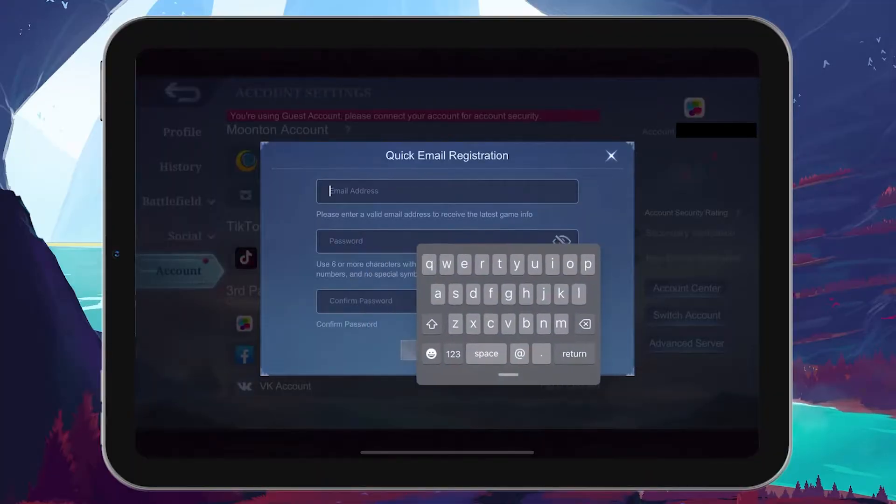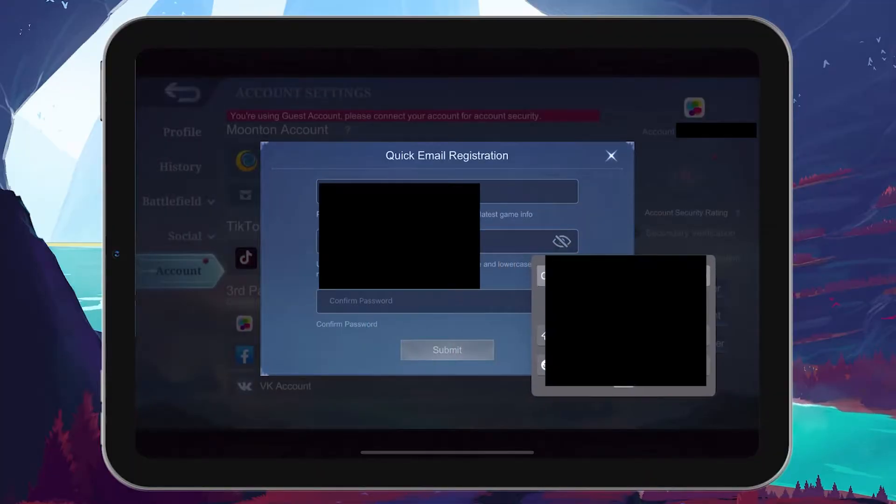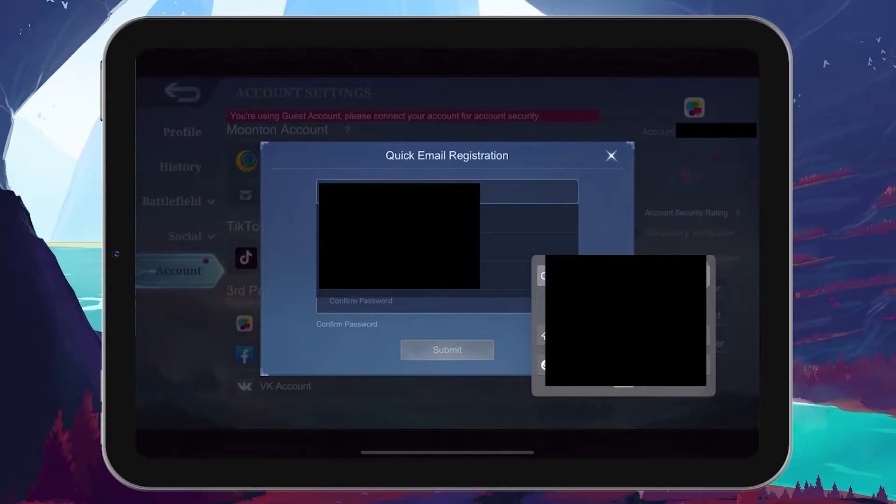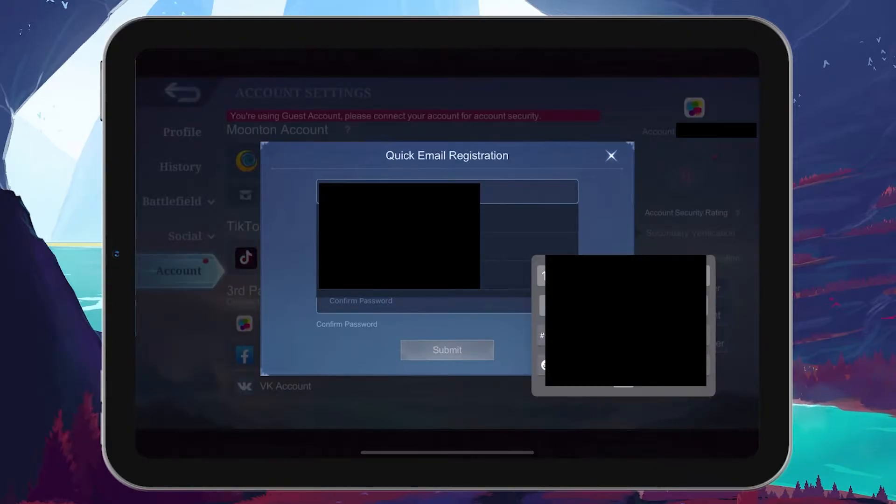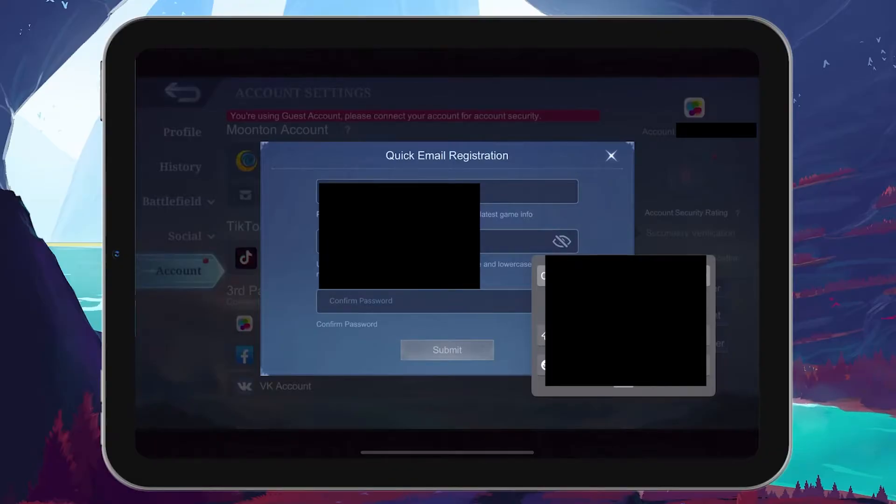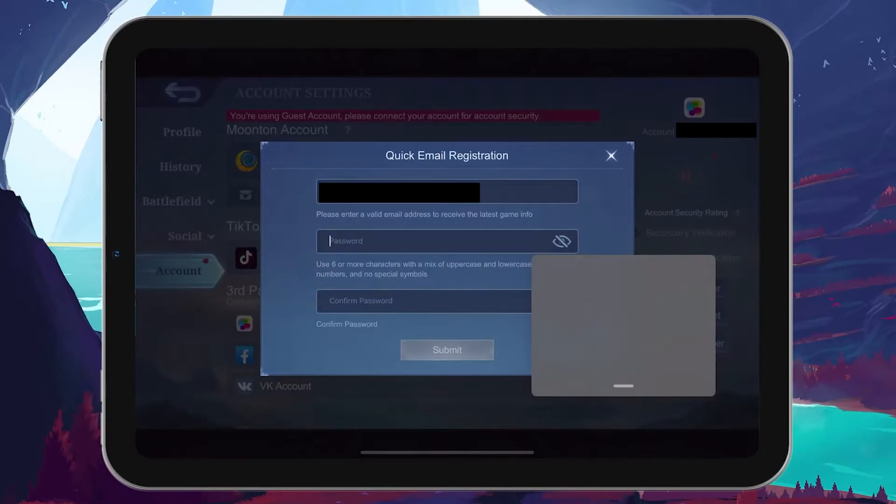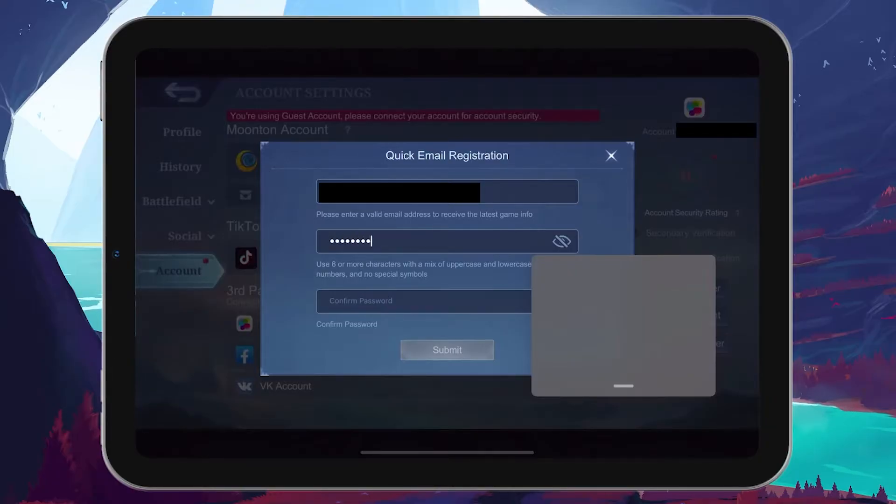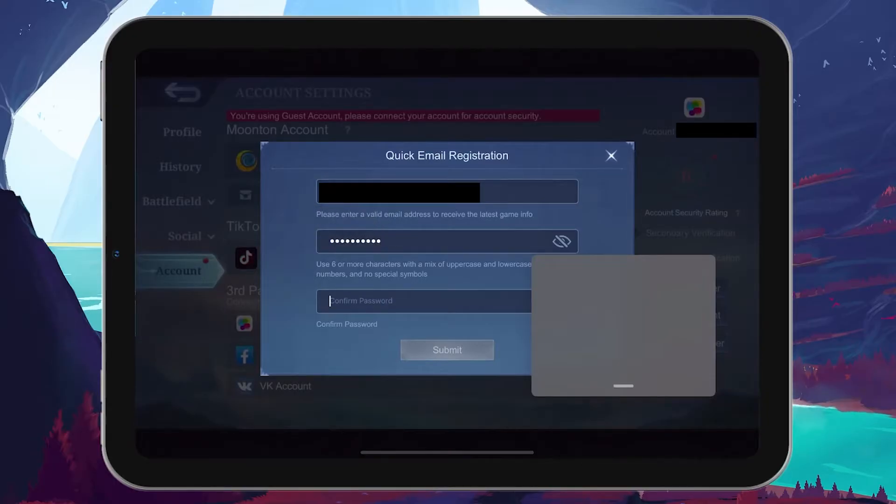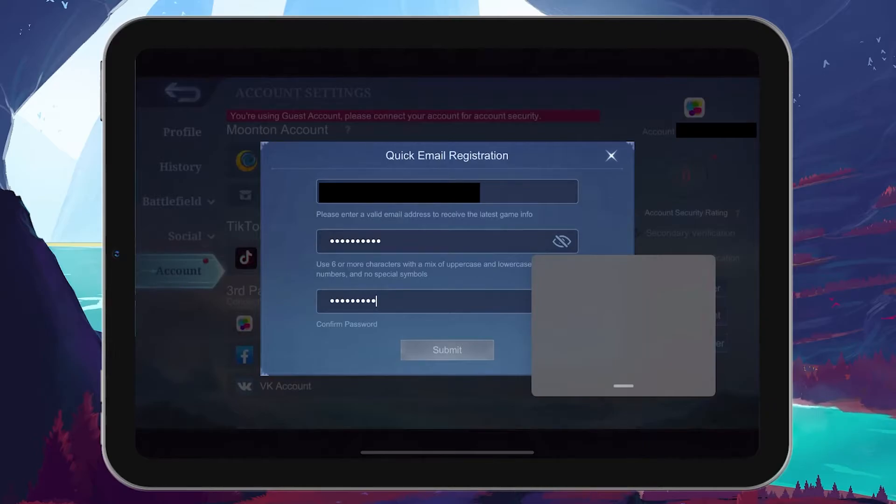Tapping on tap to connect will prompt you to enter a valid email address. Make sure it's an email you have access to as you'll need to verify your account. After entering your email, you'll be asked to create a password for your Moonton account. It's important to create a strong password that meets the requirements listed. You'll need to enter this password twice for confirmation. Once you've entered your email address and password, hit submit.